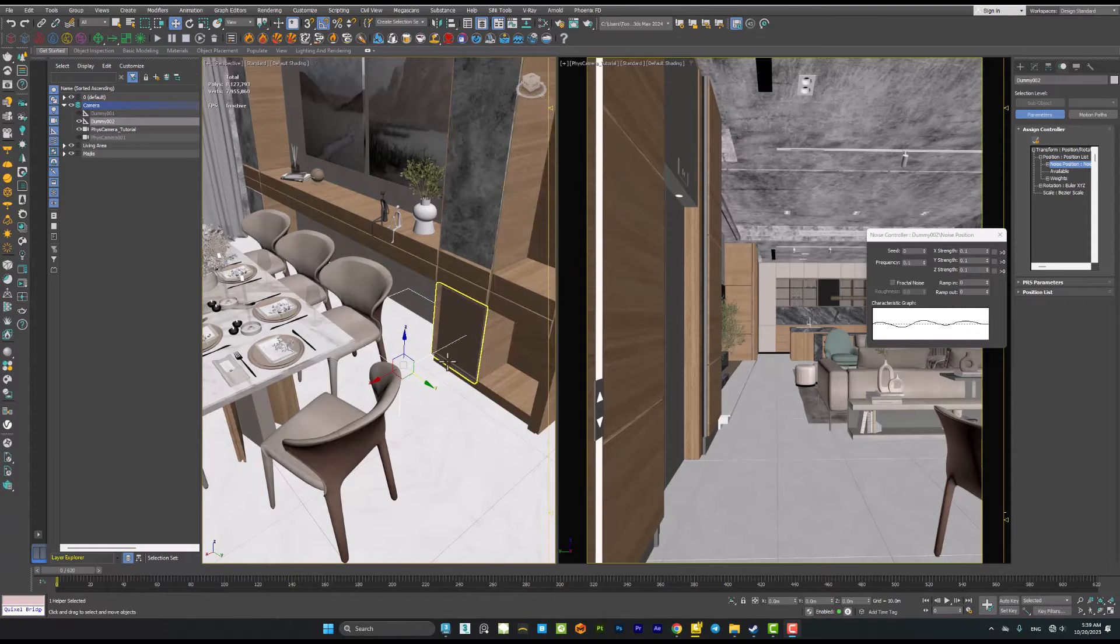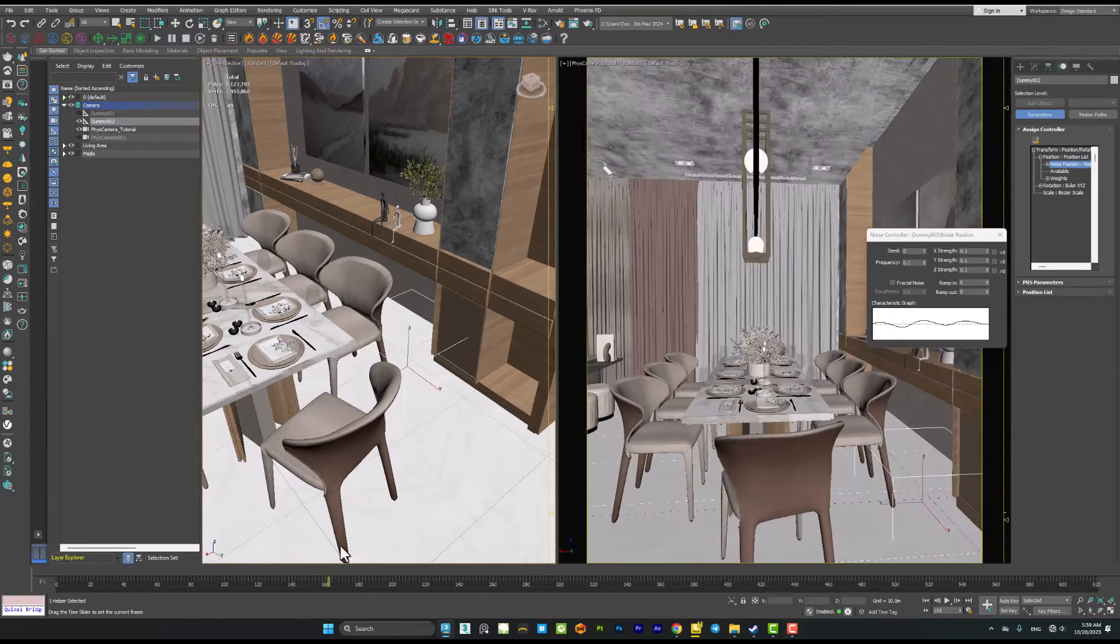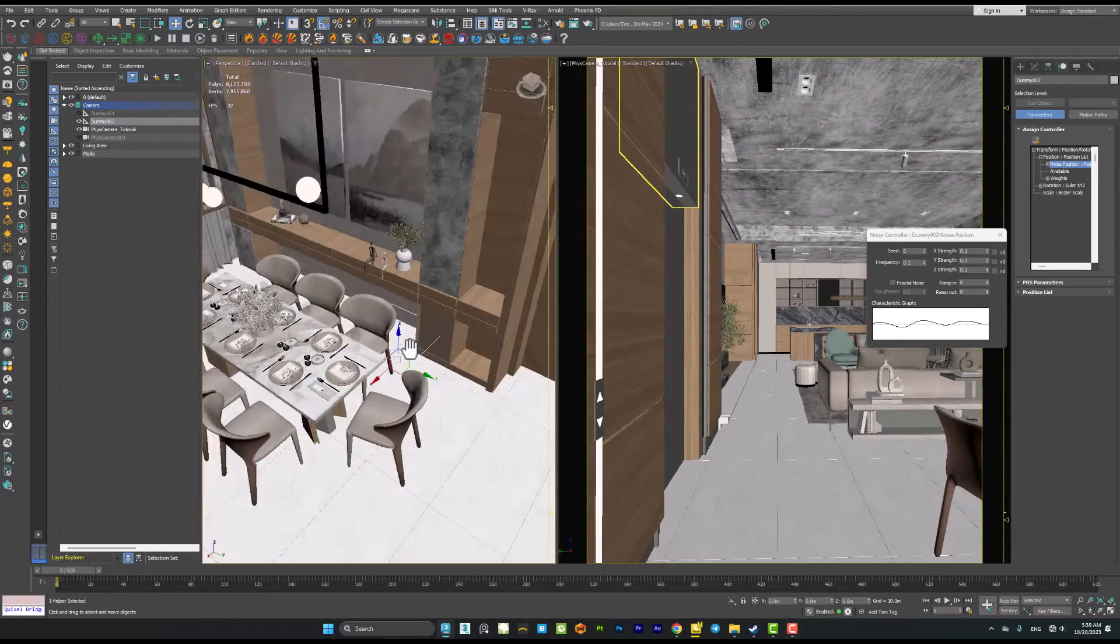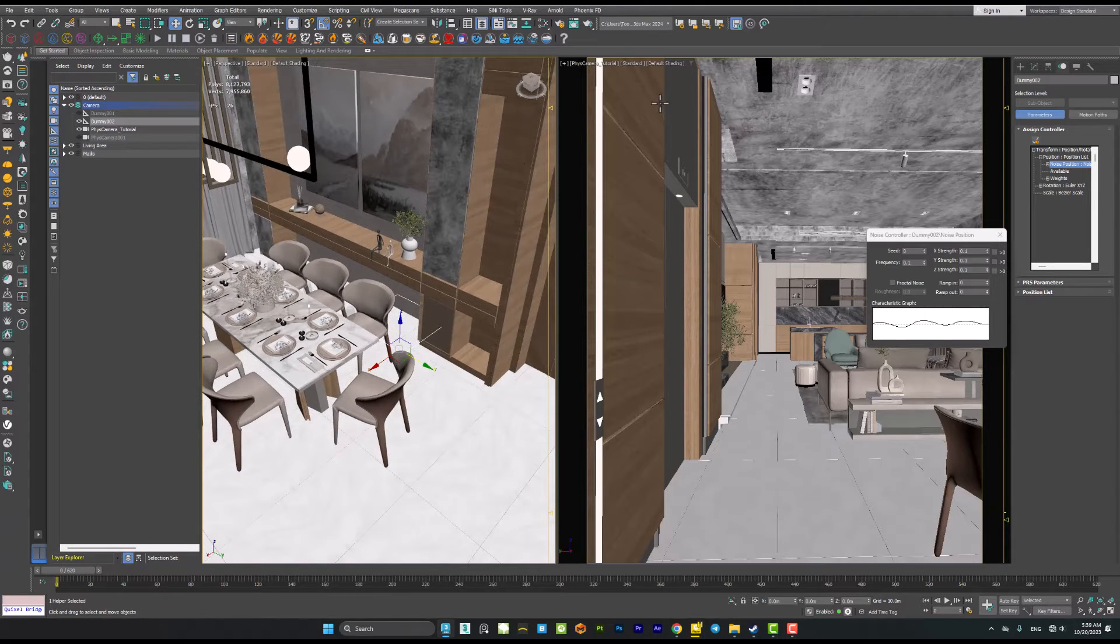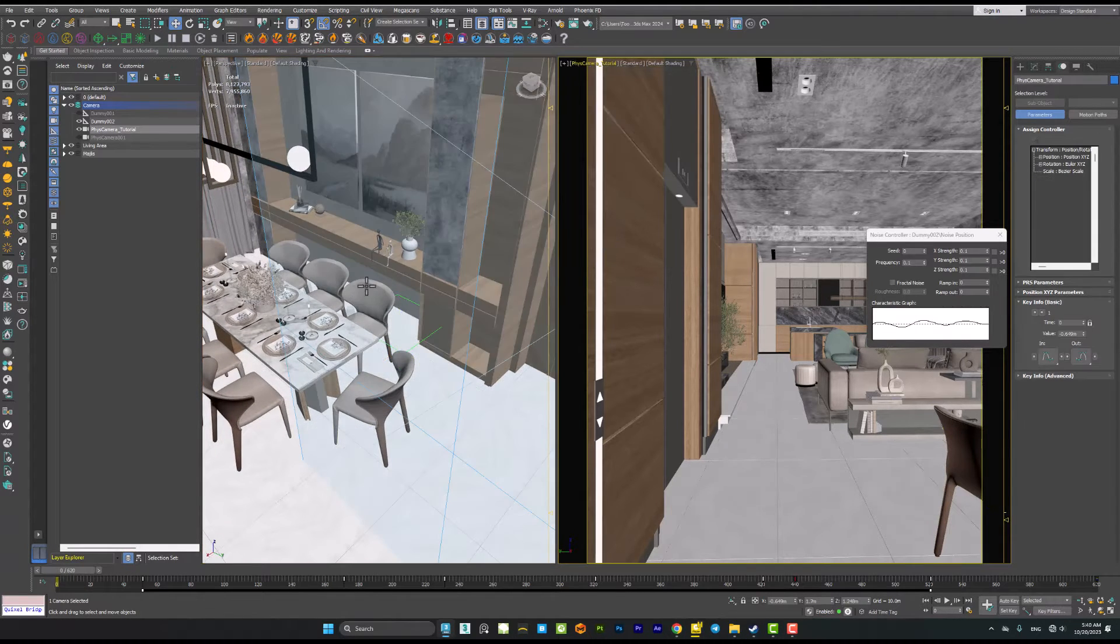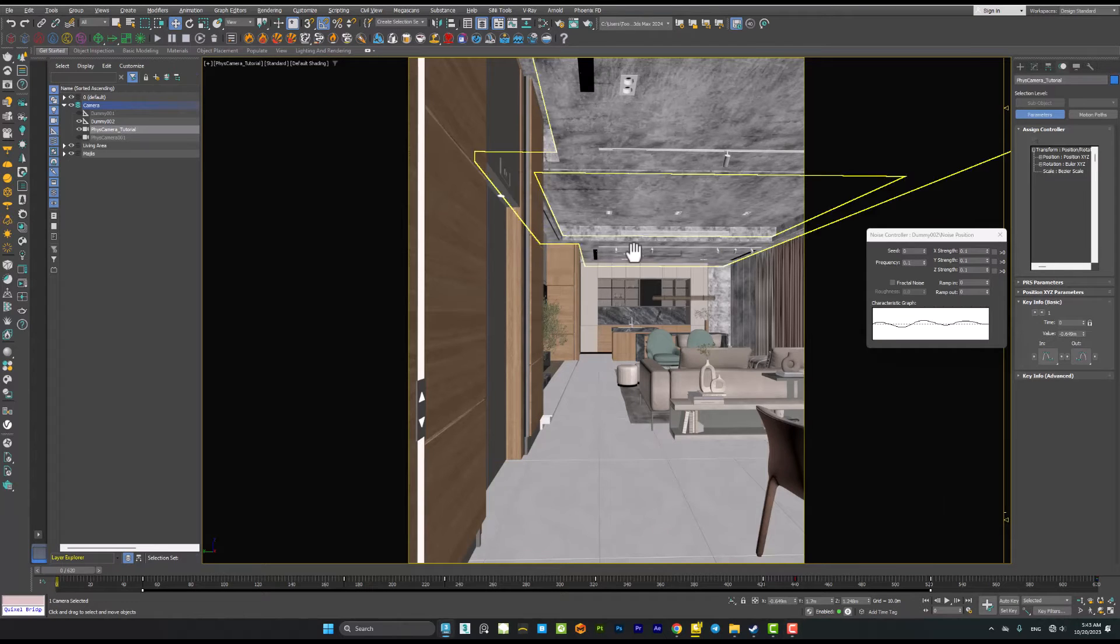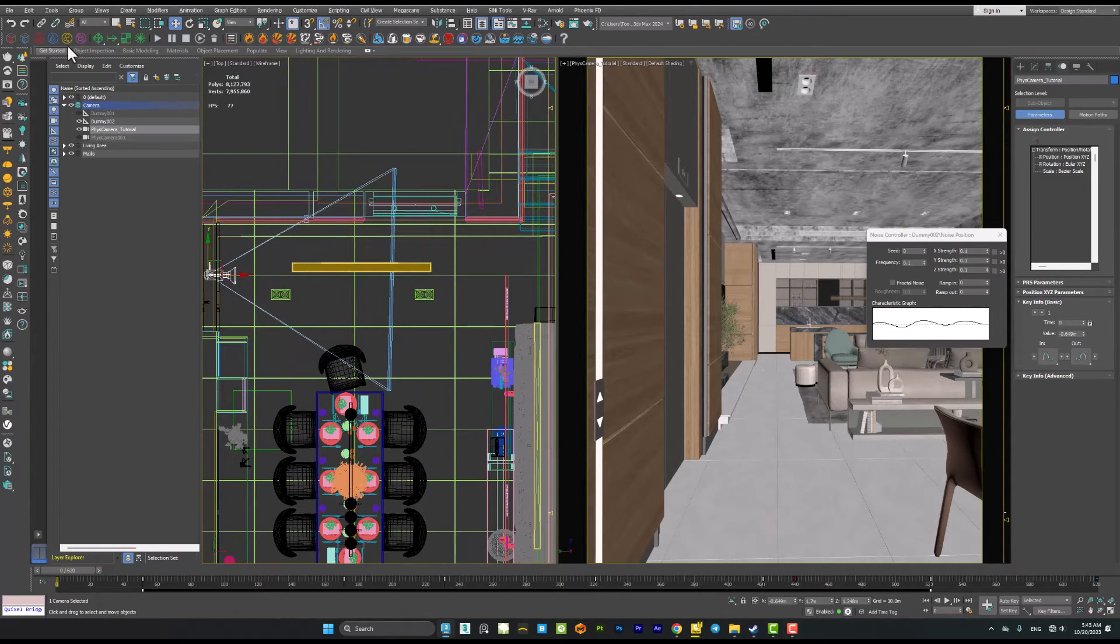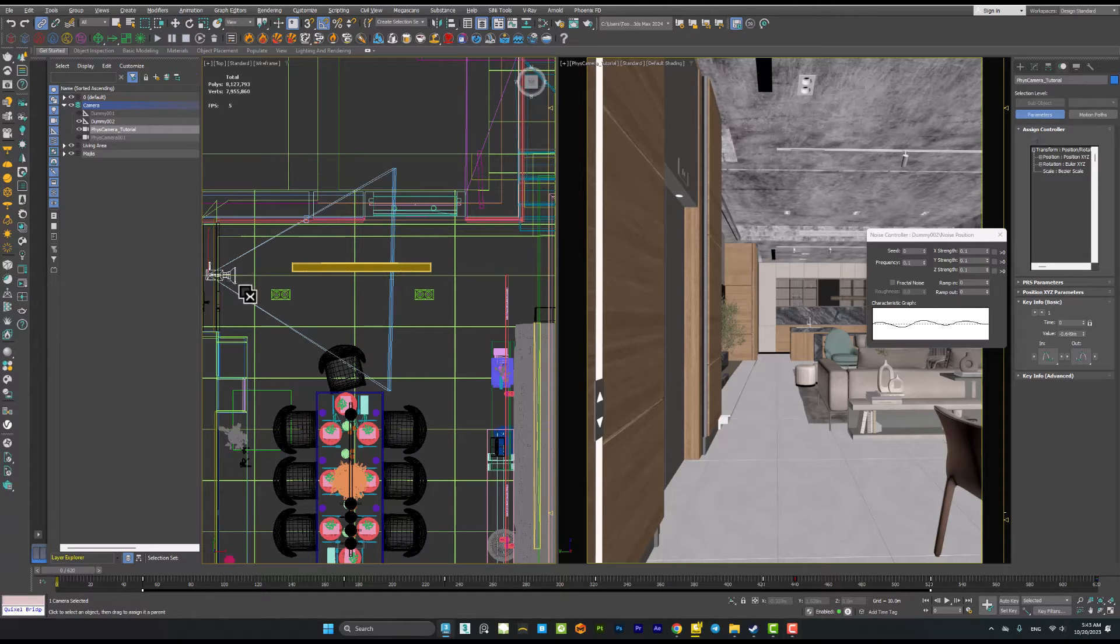Now how you can transfer this shake effect to your camera is very simple. For doing that, you have to select your camera and go to the top view. Then select link, select your camera, and link it to your dummy object.